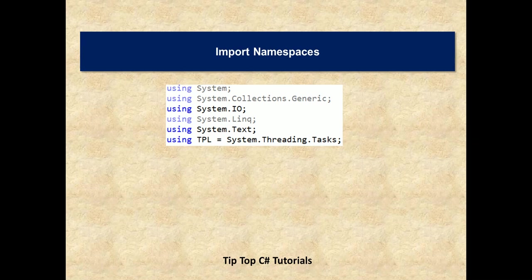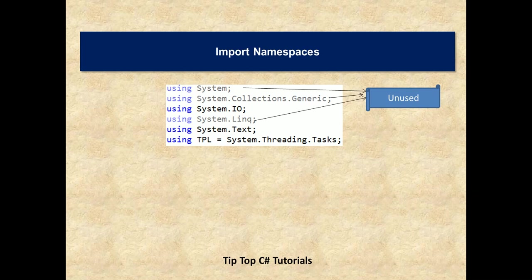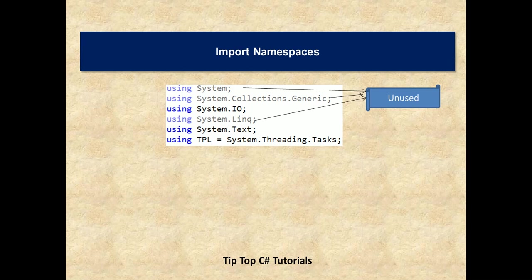If you closely observe there are different color codings here. The system collections generic, system.LINQ, these namespaces are in gray color, they're grayed out. That means that these are unused in the code or no type in these namespaces are being referred in the code below. So these are unused and you can remove them.